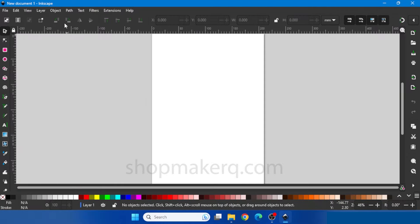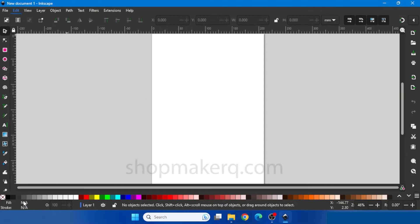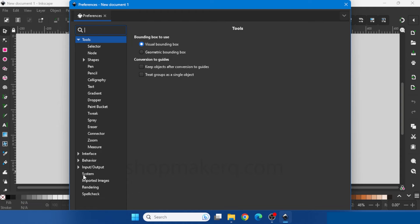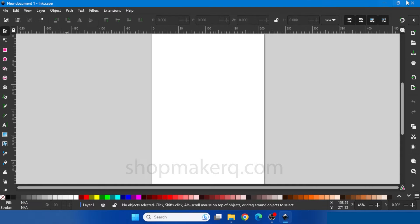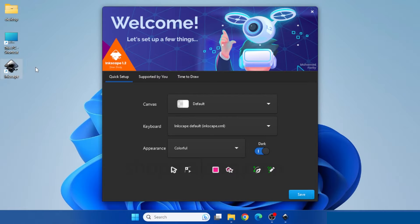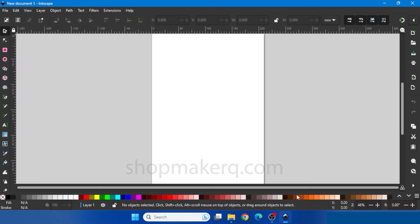Now let's see how to reset Inkscape settings. Go to Edit, Preferences, System, Reset Preferences, then restart Inkscape. Now all the settings will be back to default.